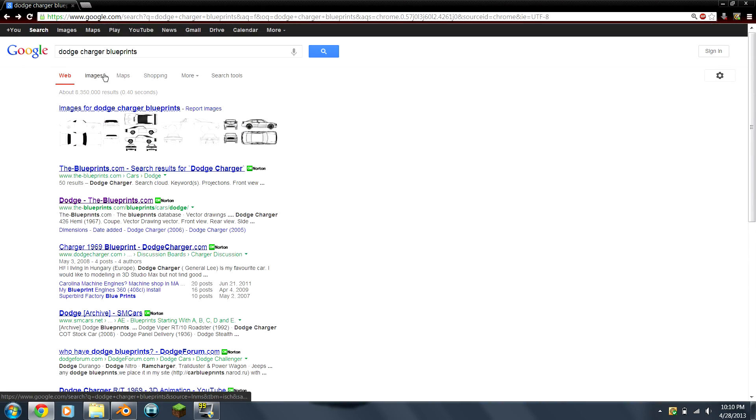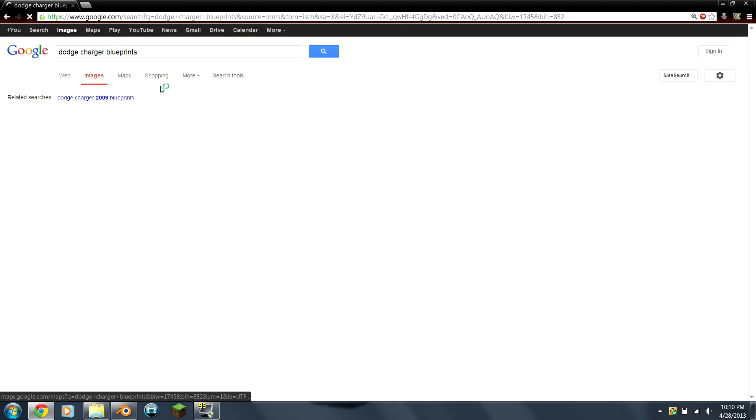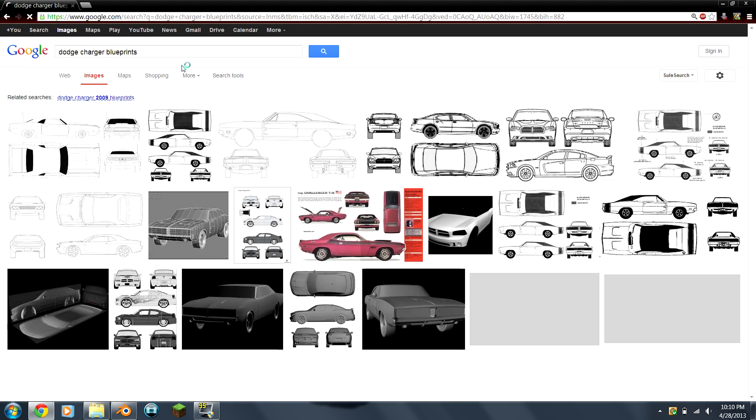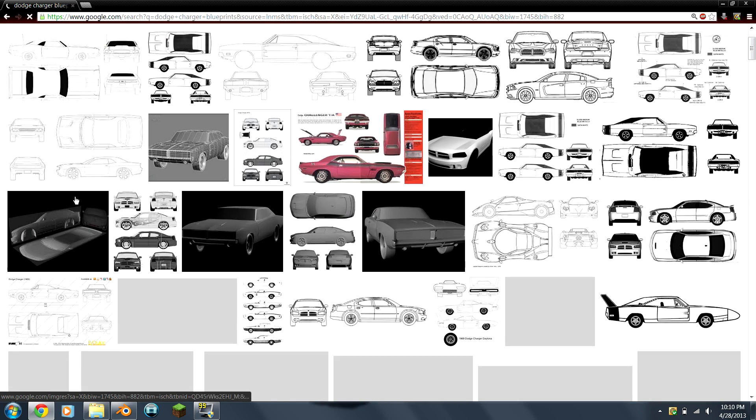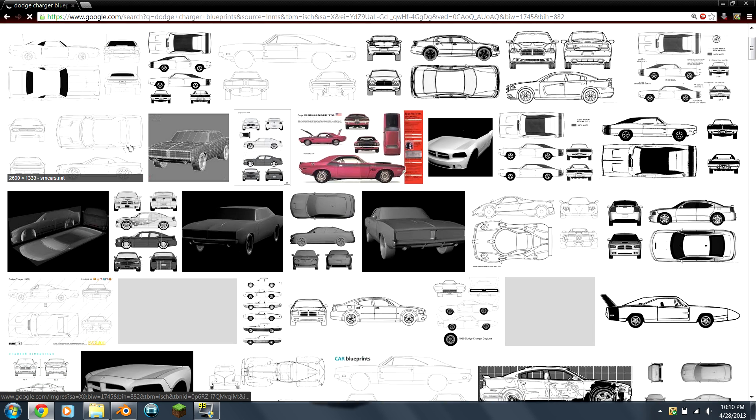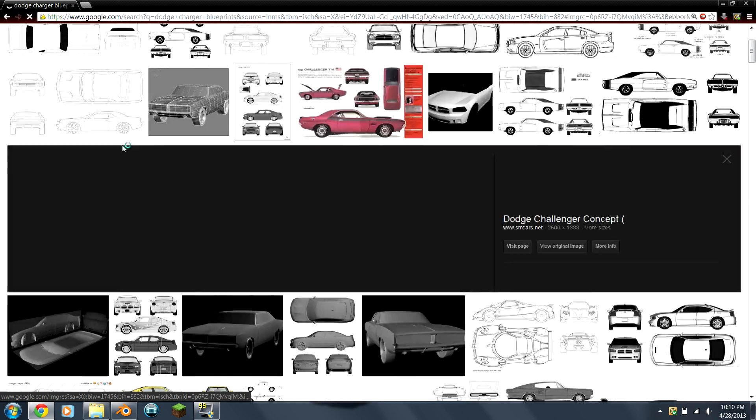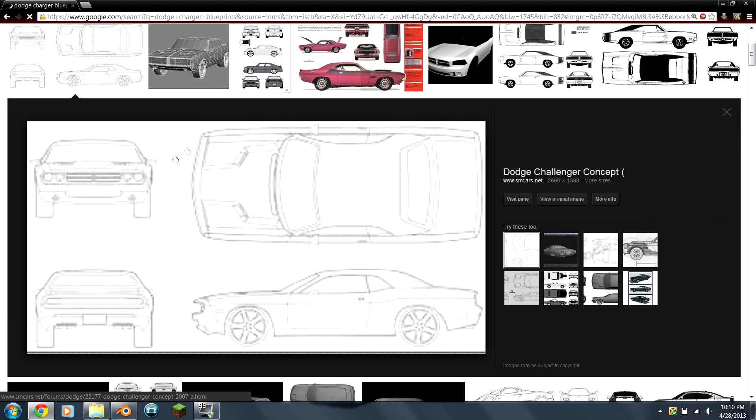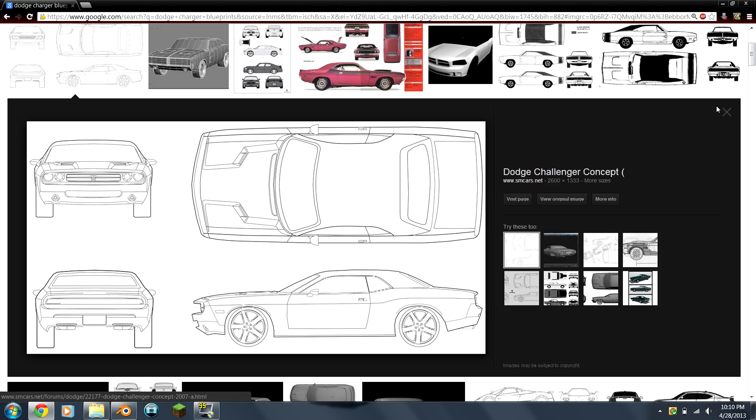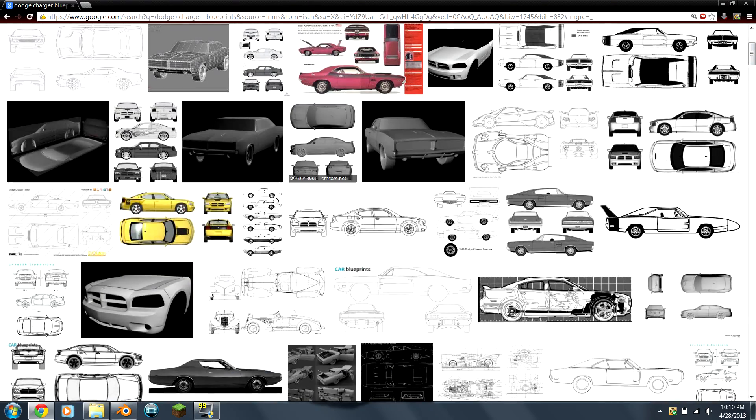I'll go into the images section, and here's some good examples of some good free blueprints. You want to make sure that they're all about the same size, or else it can really screw up your model, and you'll find out later on.